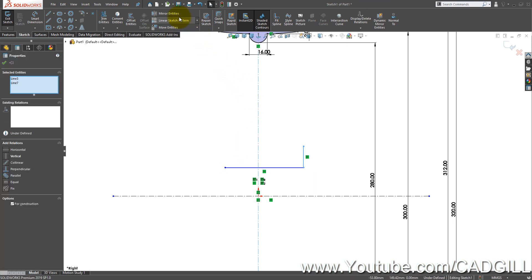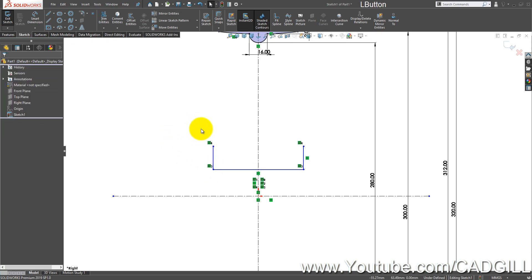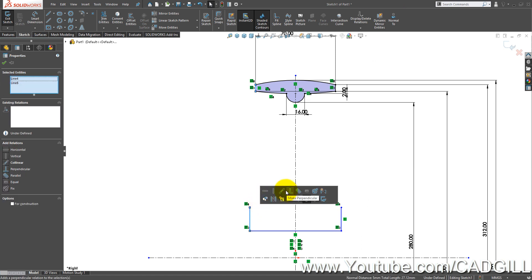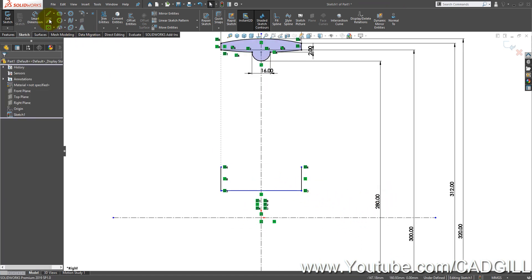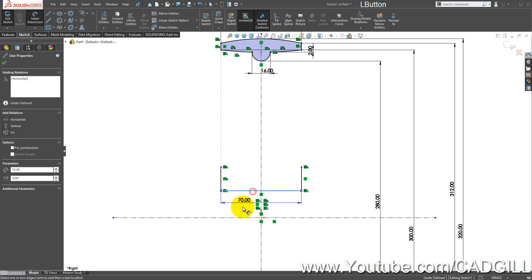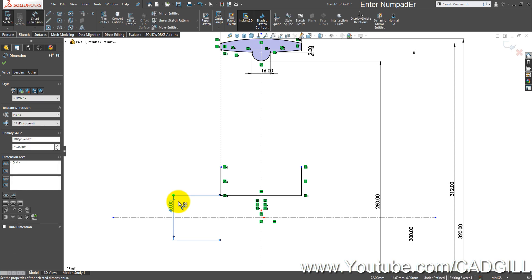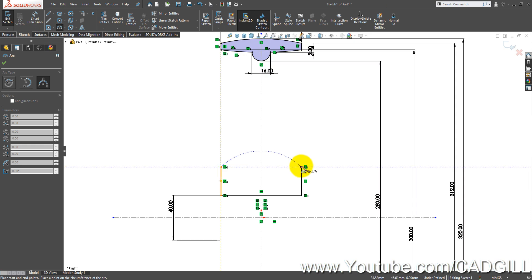Draw a profile here, then mirror this line about the vertical centerline. Create a collinear relation here. The dimension between these is going to be 40 mm.